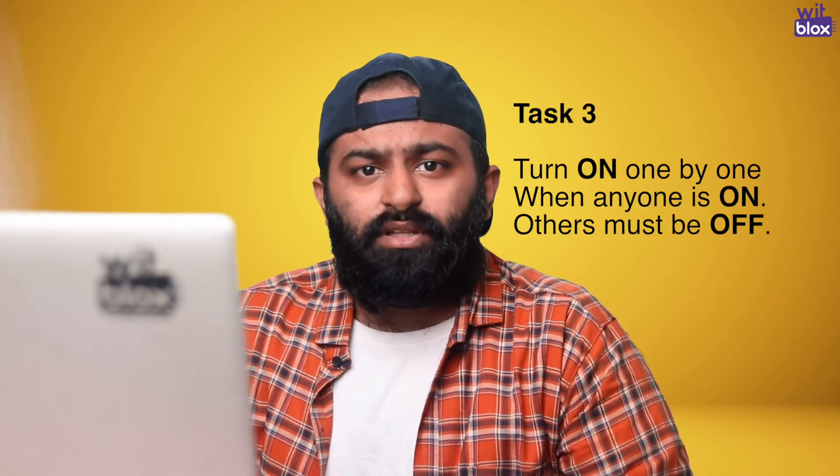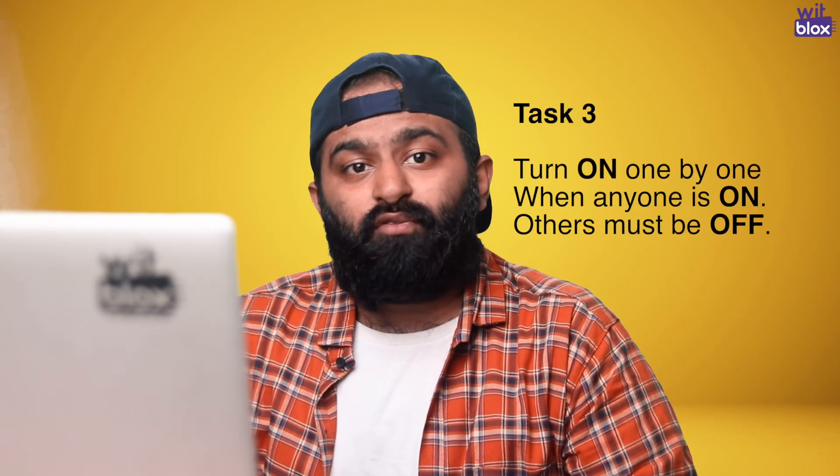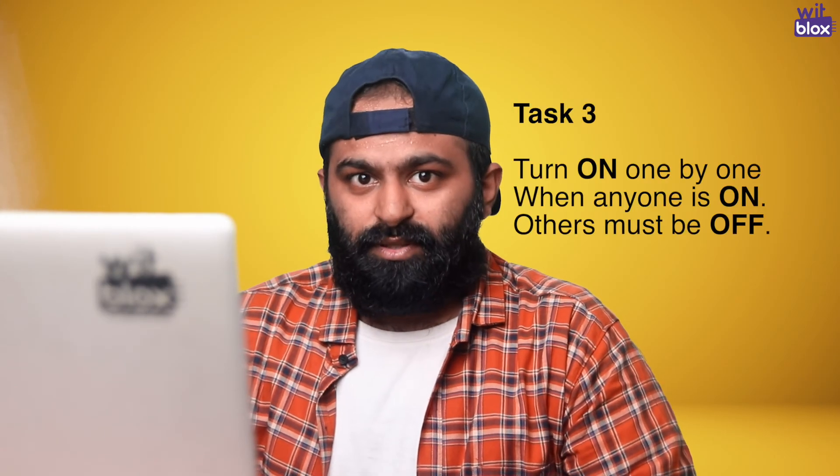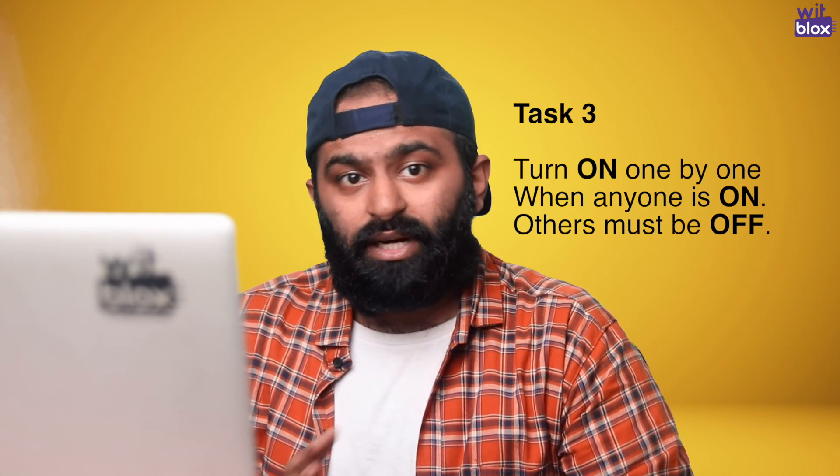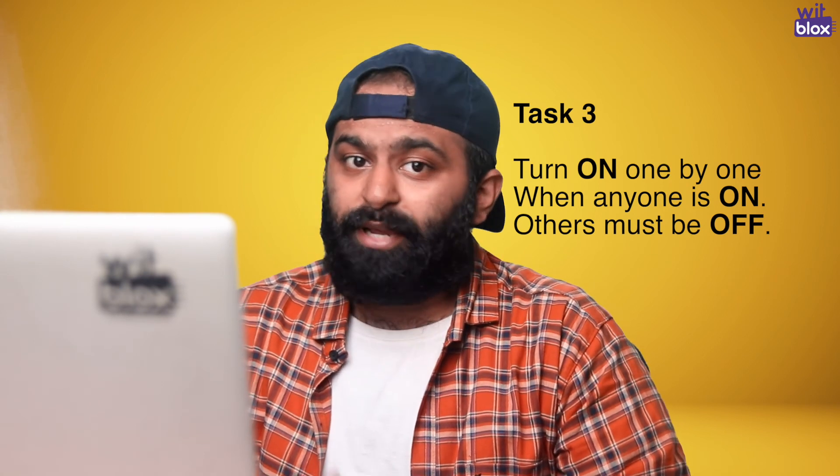Now, a new task. I want the lamps to turn on one by one, but when one is on, the others must remain off. So, how do we do that? We need to understand the states of lamp. Lamp is either on or off.